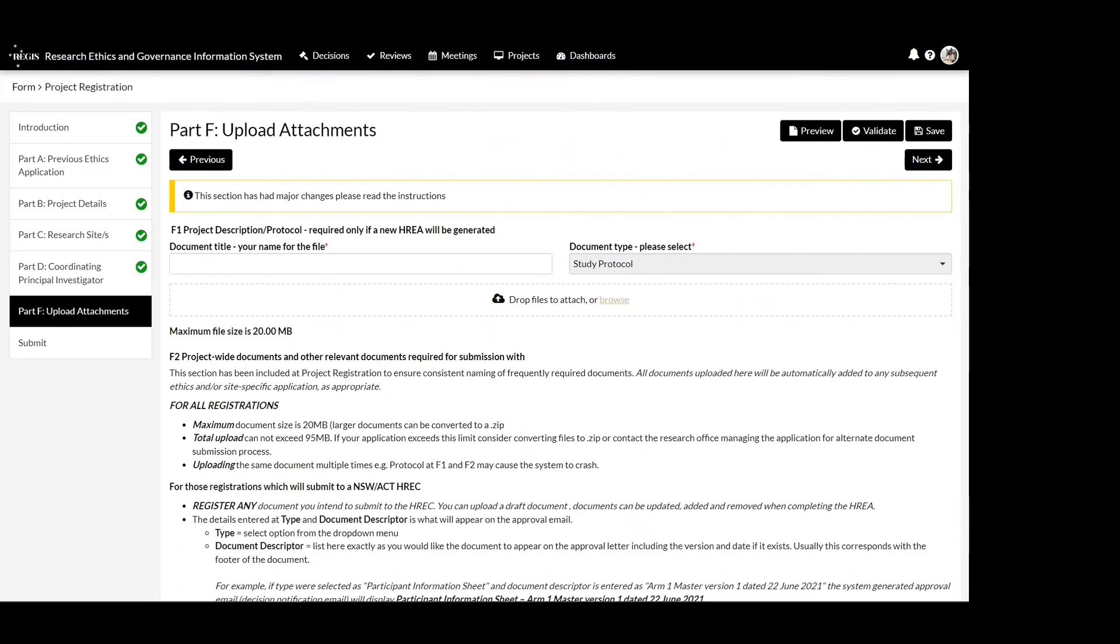If you have indicated your ethics is external to Regis, you will need to upload the ethics documents as a single zip file and, if available, the ethics approval letter separately. The system will provide you with written guidance based on if ethics is or is not in Regis.